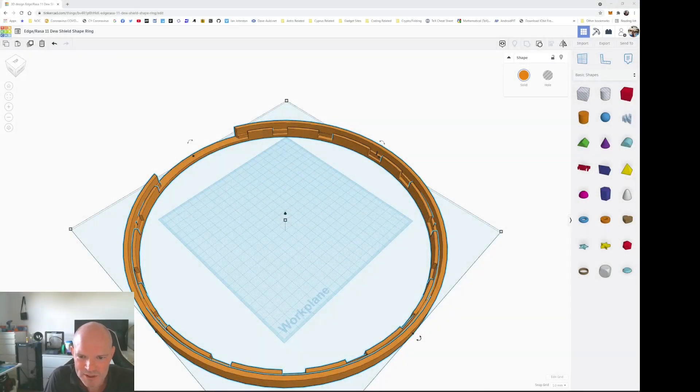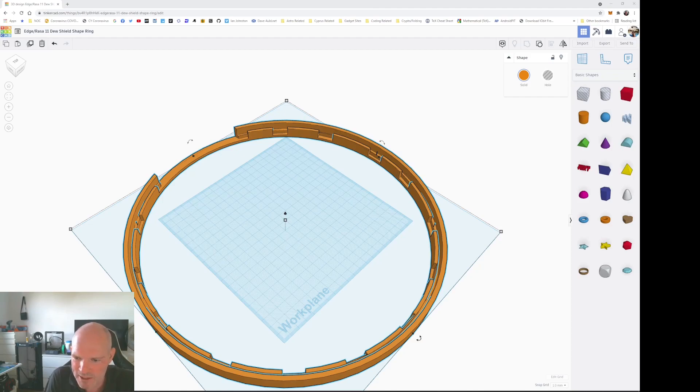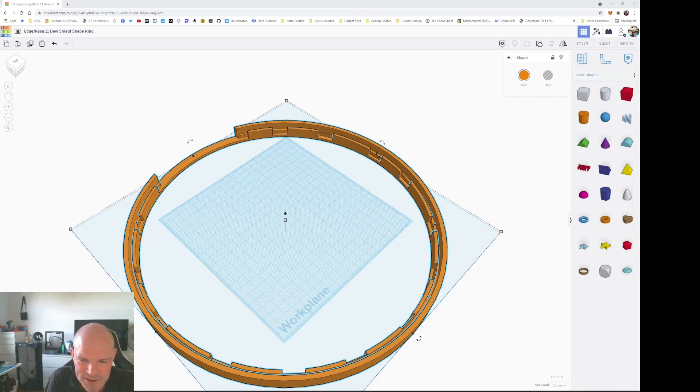Hi everyone, so this is just a very quick video to show another 3D printed model that I've created to help with some issue that I'd spotted on some of my images.